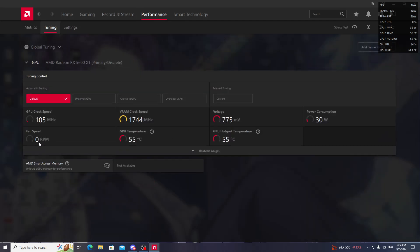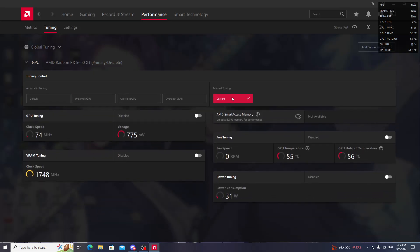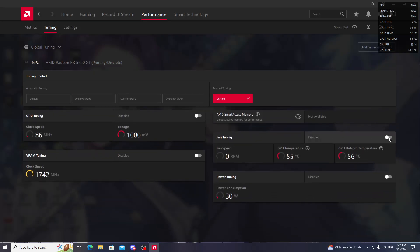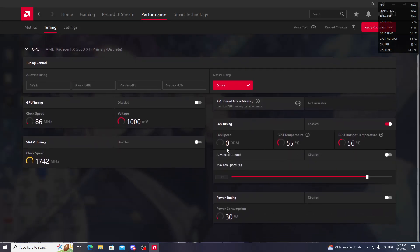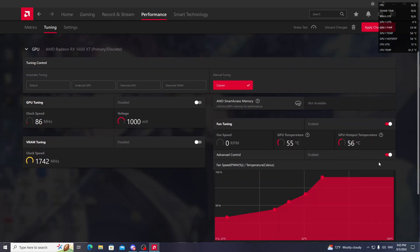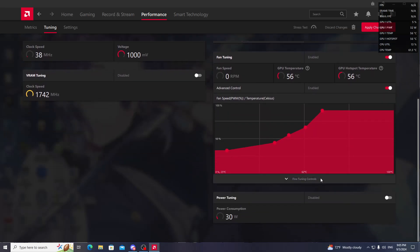Go to Custom. Manual tuning is here - select Custom, then turn this on. After turning this on, turn Advanced Control on. After turning Advanced Control on, go to Fine Tuning Controls.